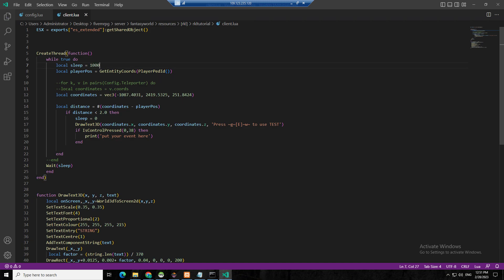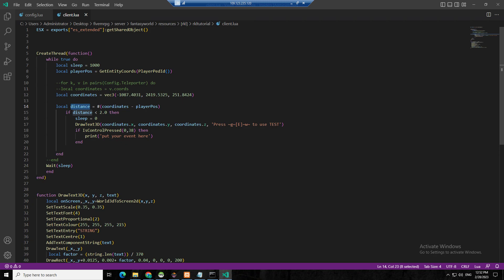The logic here is the distance. I get the coordinates — this is the coordinates I put — and the player position, my position. That's the proper coding of that. Then the distance: it will get your distance to the coordinates. If your distance is less than 2, it will run this block.